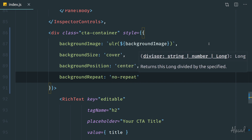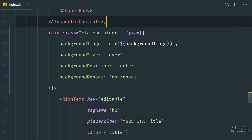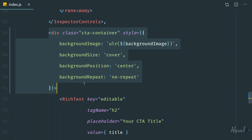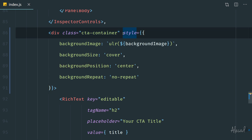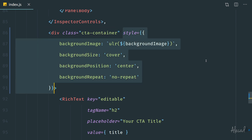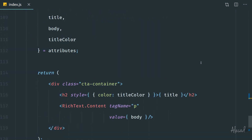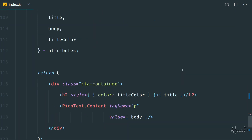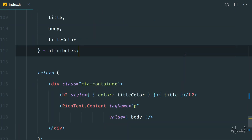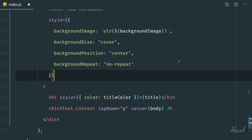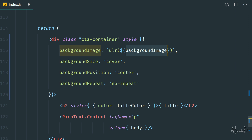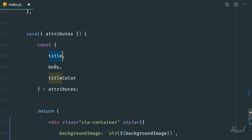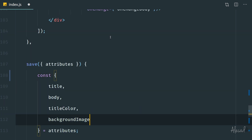For consistency — as we saw in previous lessons — if we have a visual UI edit to the component inside the edit page, we need to reflect exactly the same style on the front page when we save the post. Otherwise WordPress and Gutenberg will not recognize it as the same block. So let's copy this entire style attribute and paste it inside the return value of the save method, which prints our custom block on the front page. We need to import the backgroundImage attribute from the list of attributes, just like we do for title, body, and titleColor.